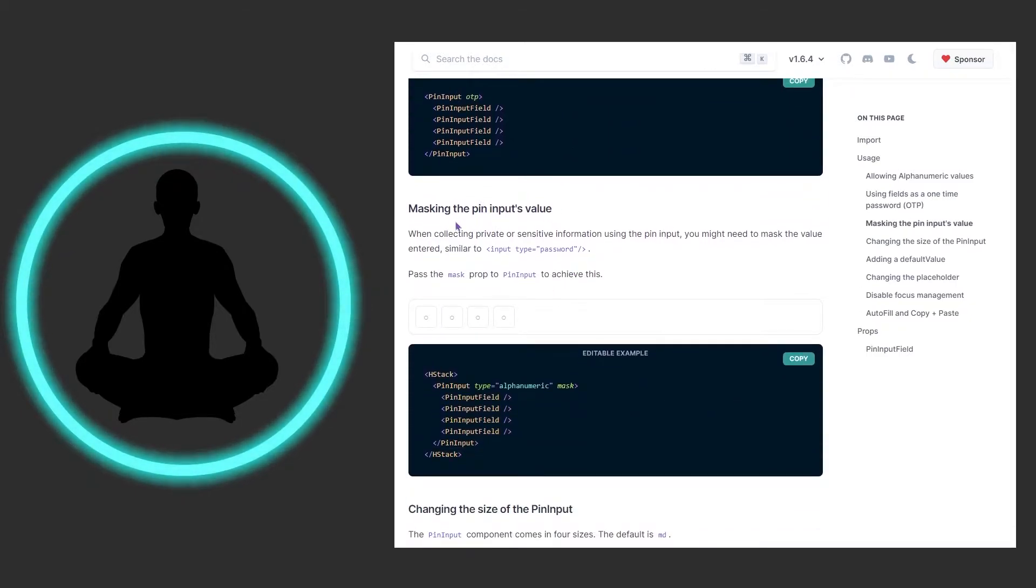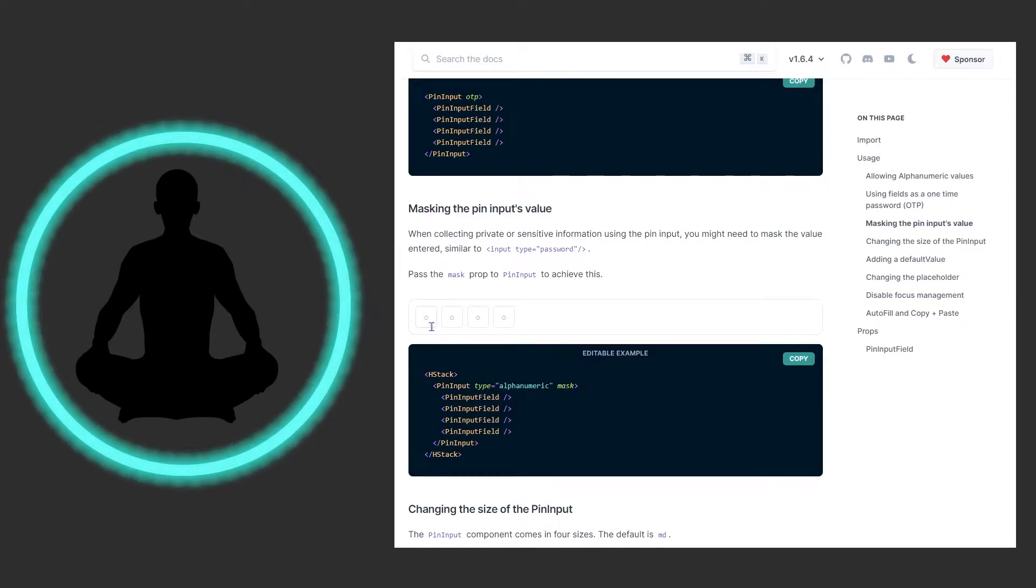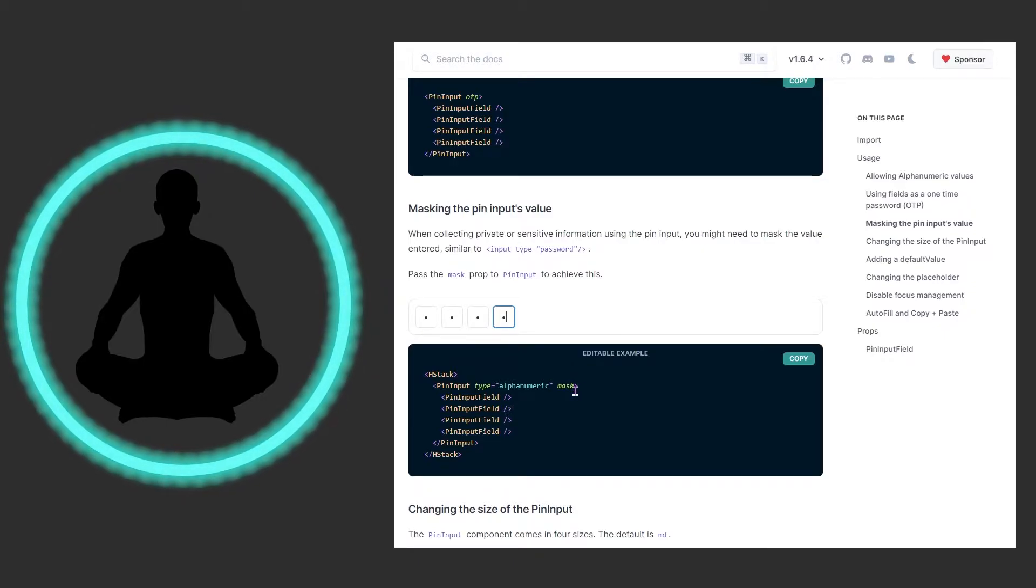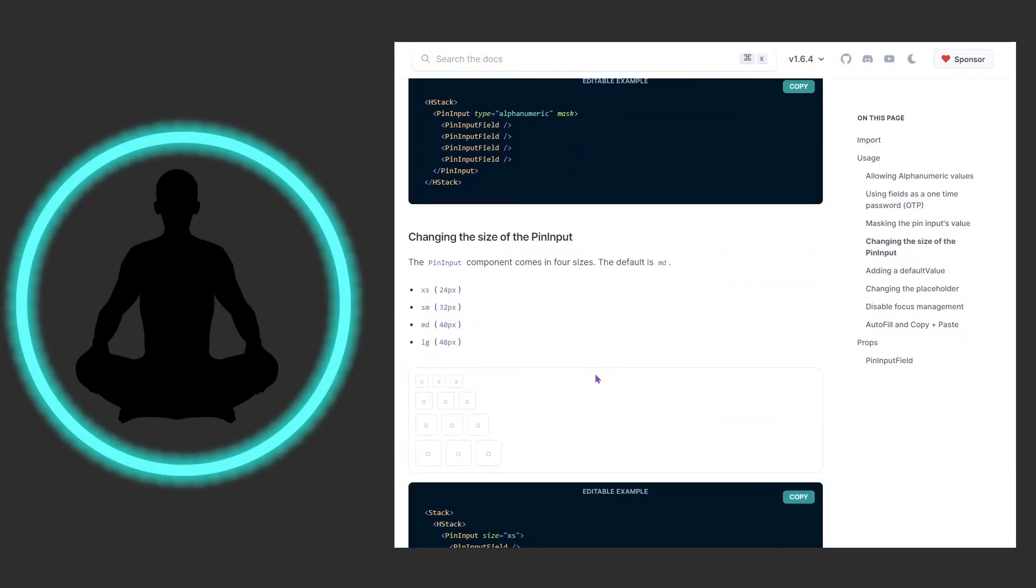You could also mask the pin's input value, so you just throw in mask which is set to true. If I wanted to do one one one one, we see that we have the four dots in here and it is masking it. If we wanted to make this mask false, we could toggle that as well.